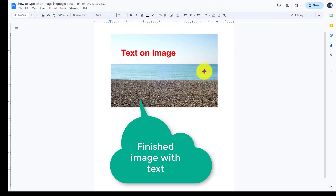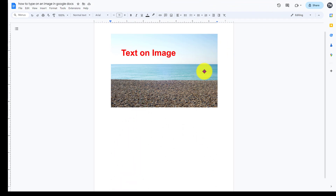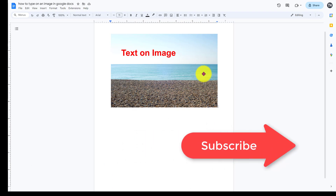There is our image with text in our finished Google Doc. If you found this video helpful, please subscribe below.